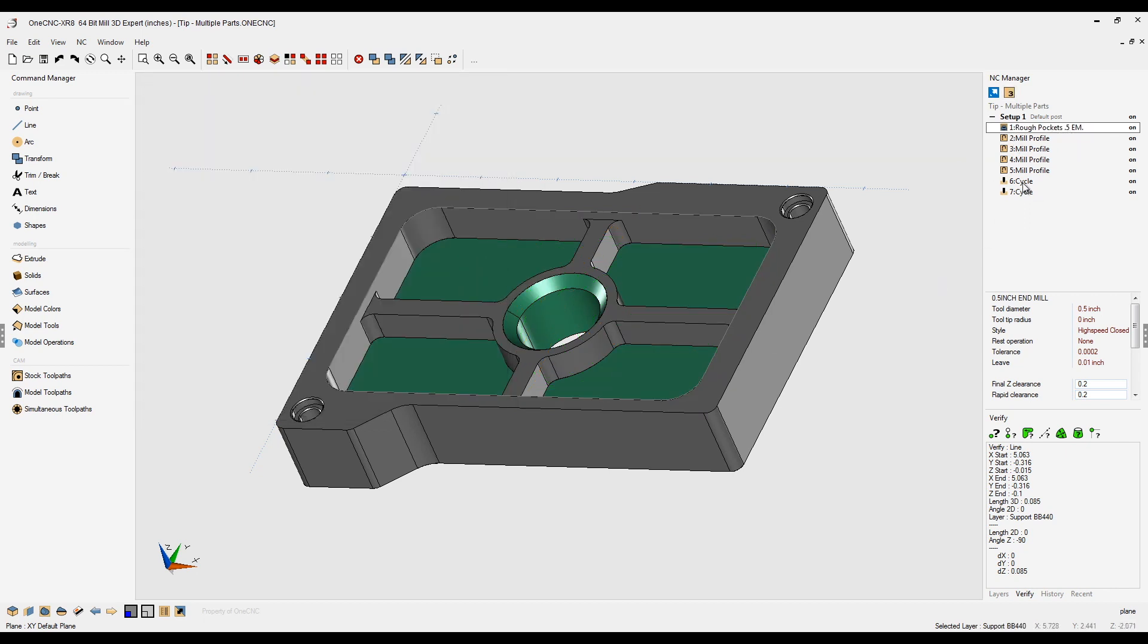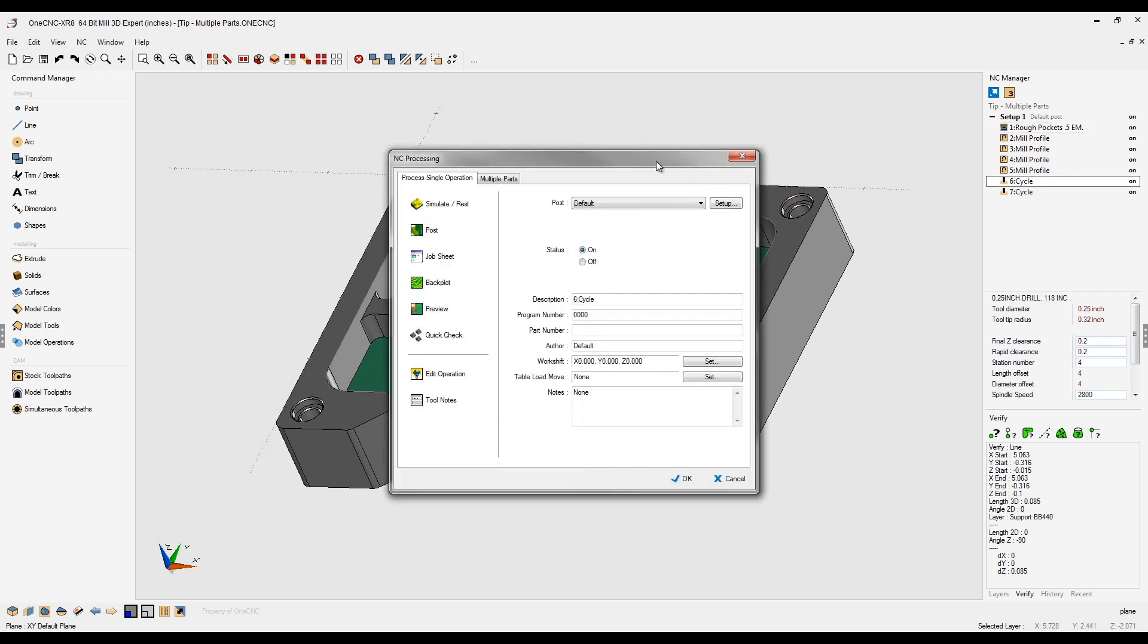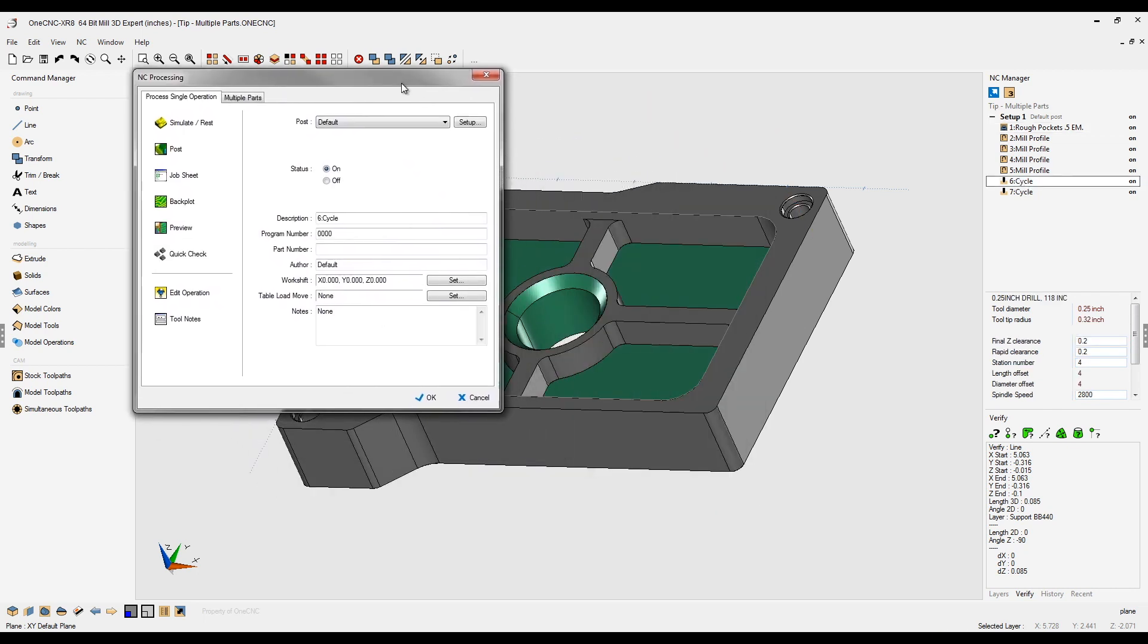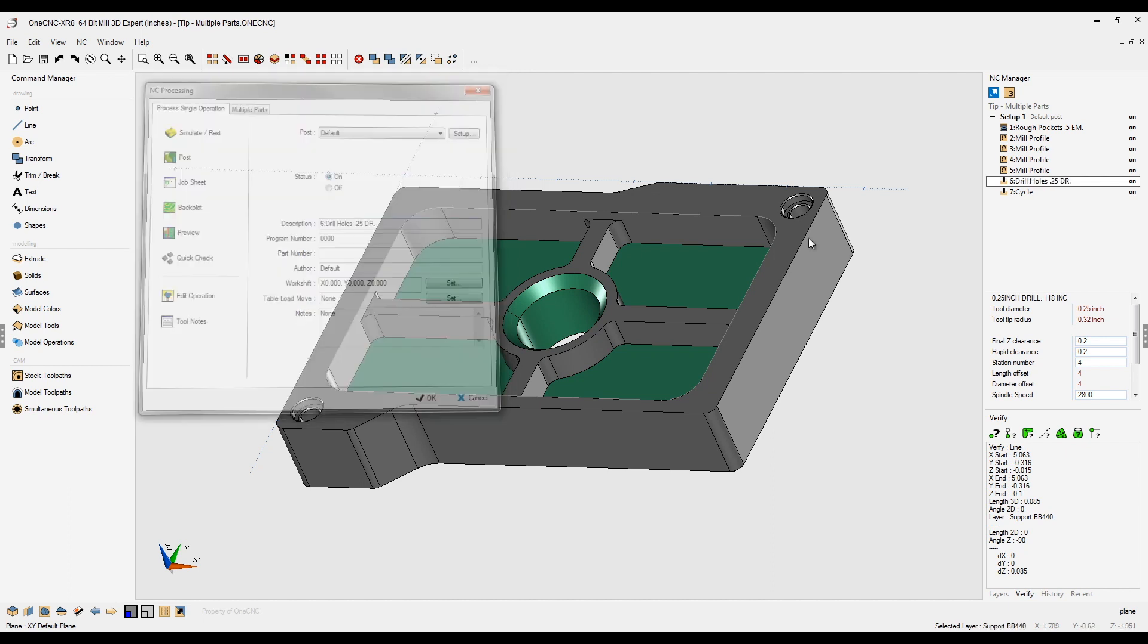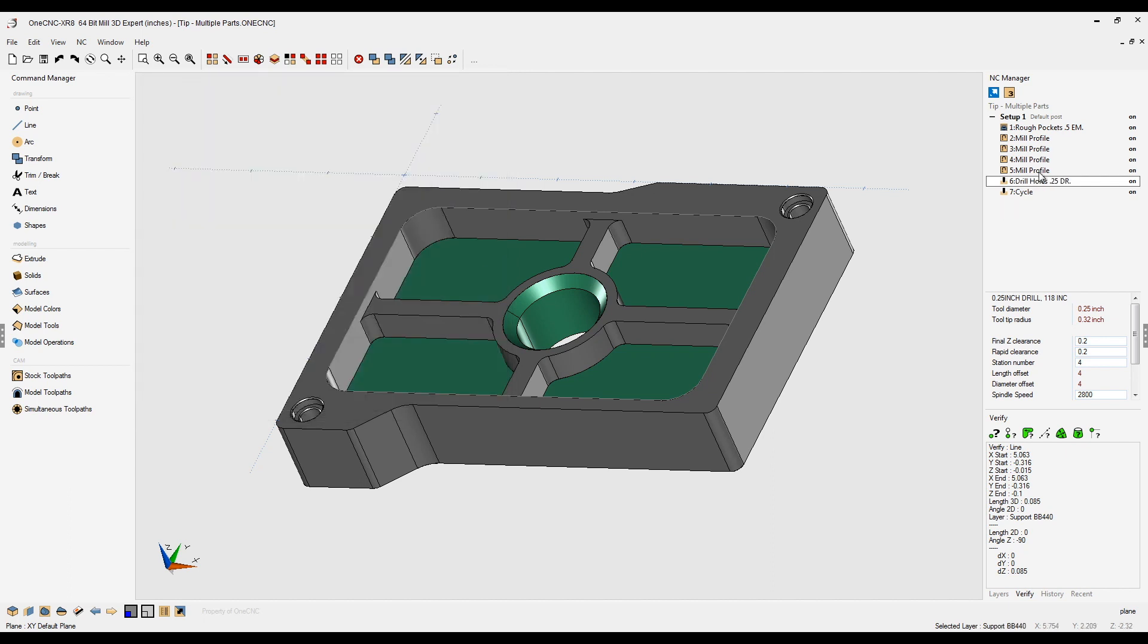Let's do it one more time for one of these drilling operations. We're going to double click, and where it says description, let's type in drill holes 0.25 DR for drill, and click OK to that. Very nice.